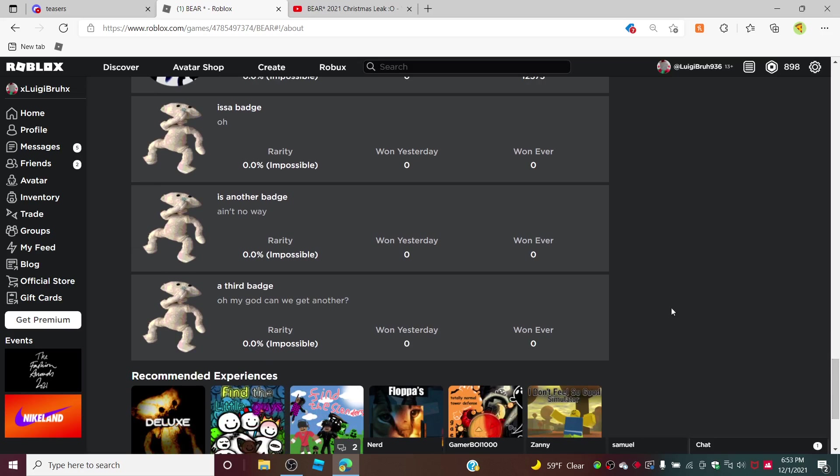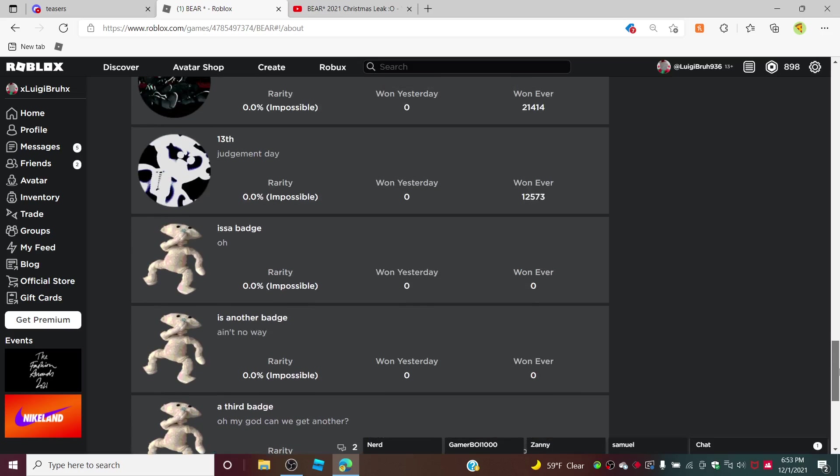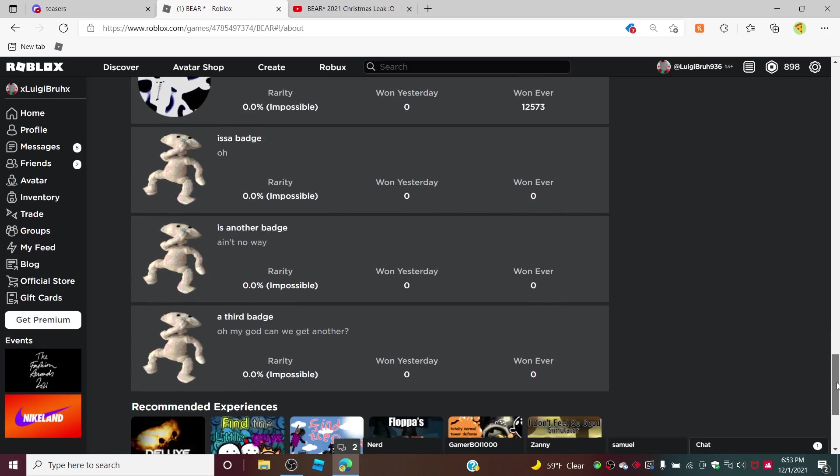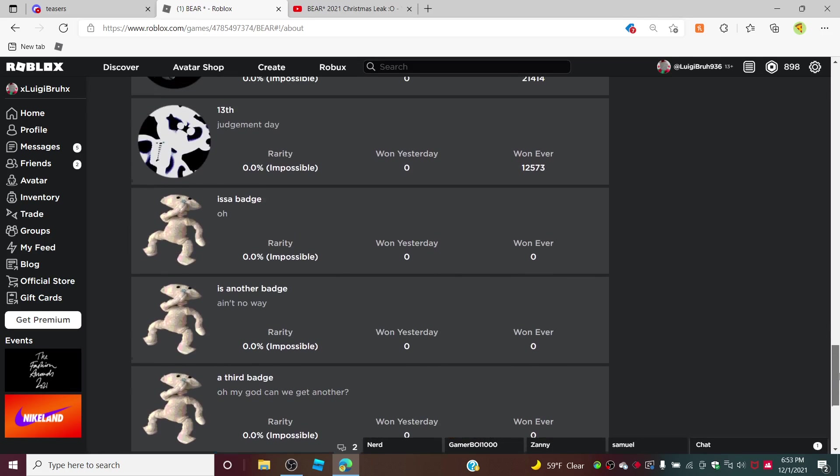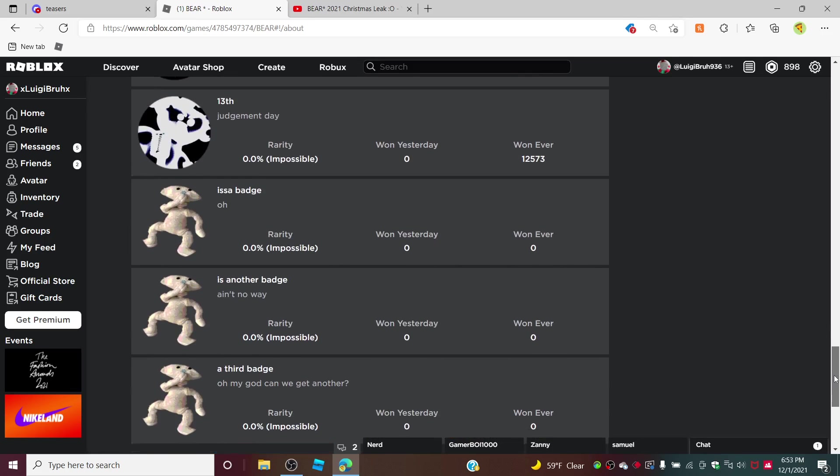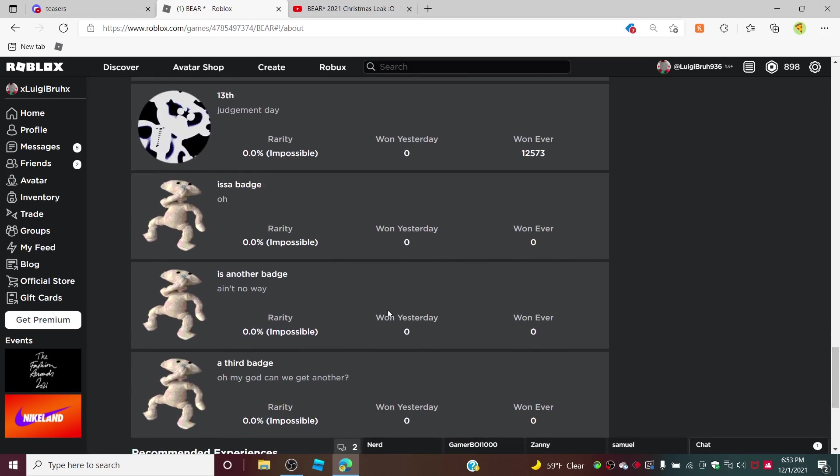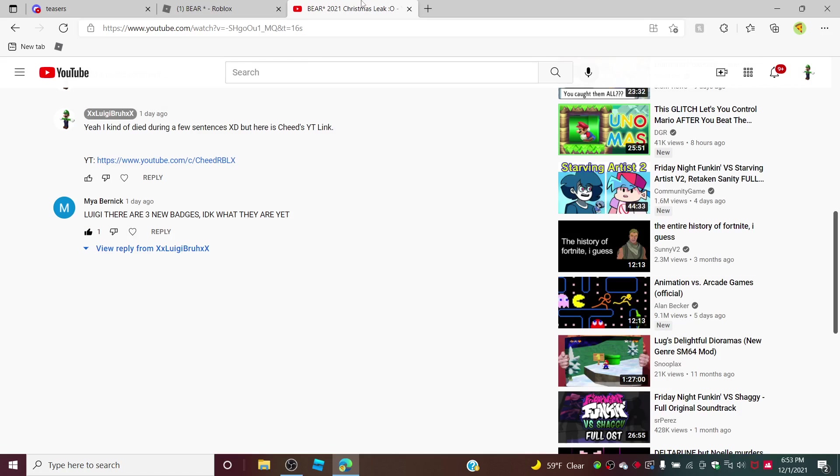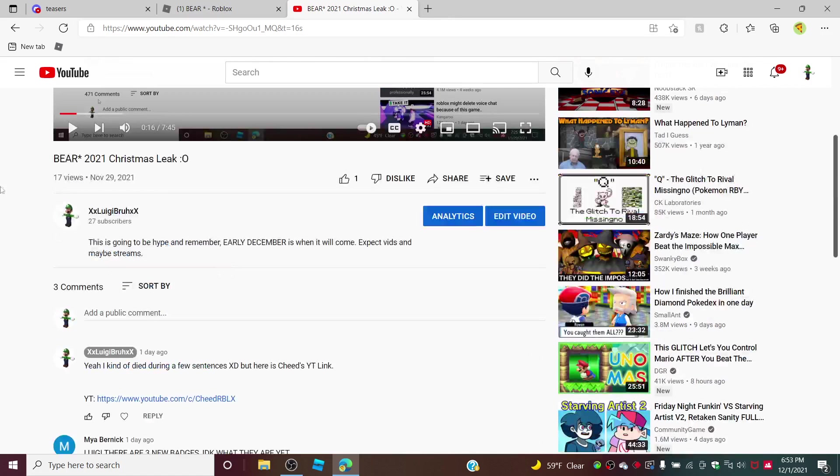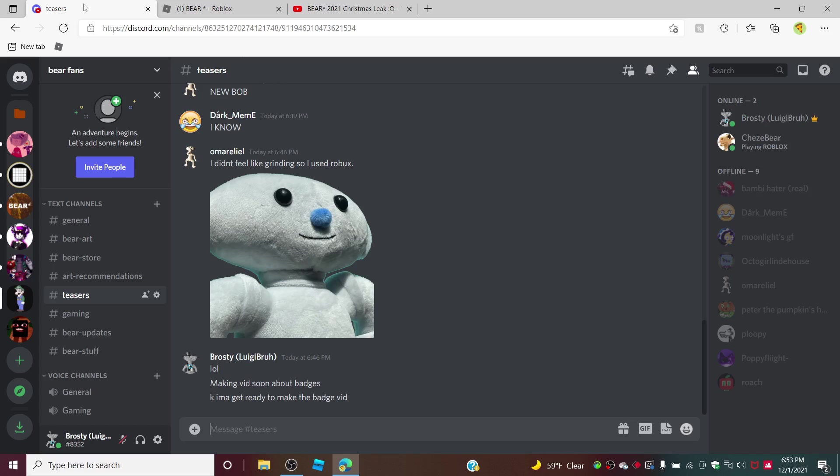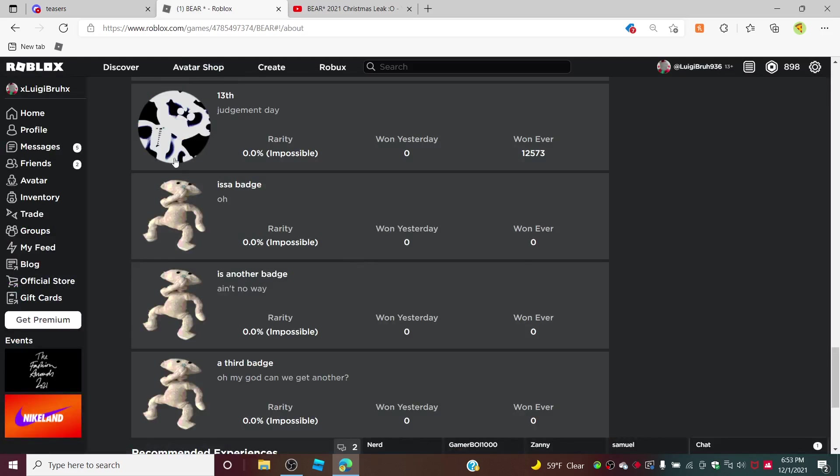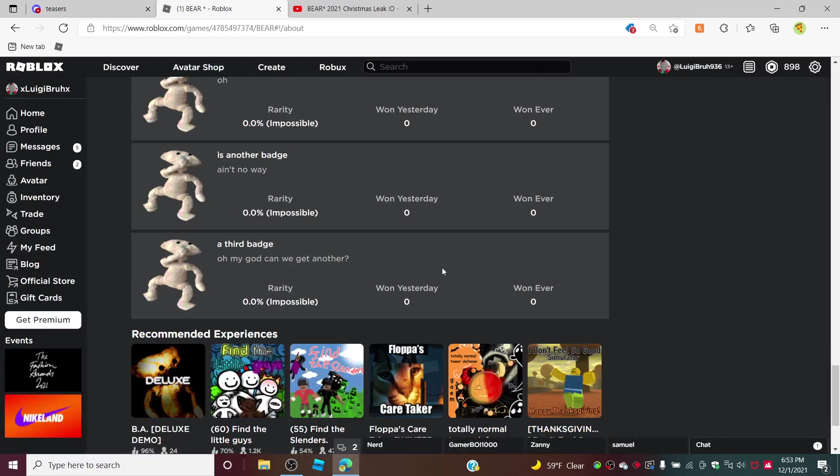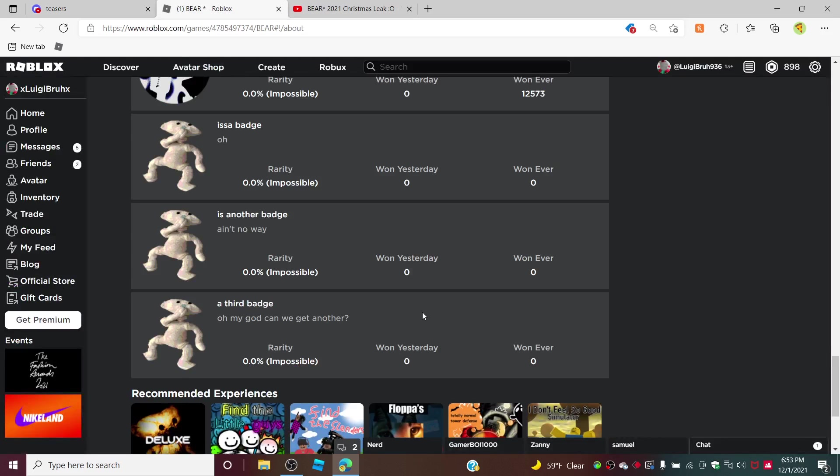Anyways, this is just a quick update on Bear Star on the badges. I think I've already said this in the Bear Star 2021 Christmas League video I made, but I'm not supposed to be going to the Discord, why am I going over there.